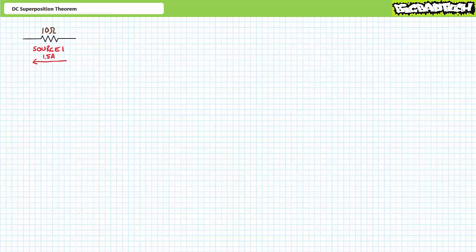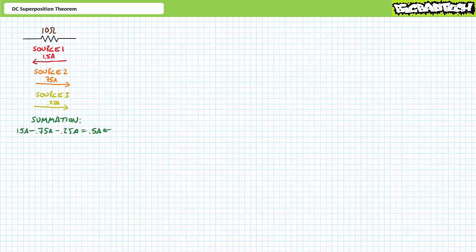If we know source one pushes 1.5 amps of current through a 10 ohm resistor right to left, source two pushes 0.75 amps left to right, and source three pushes 0.25 amps left to right, the summation of these three currents is 0.5 amps right to left — and it is not two and a half amps. If you cannot understand and differentiate between the utter rightness and the sheer wrongness of these two diametrically opposed results, stay organized.